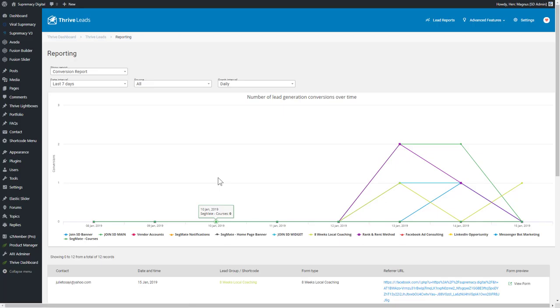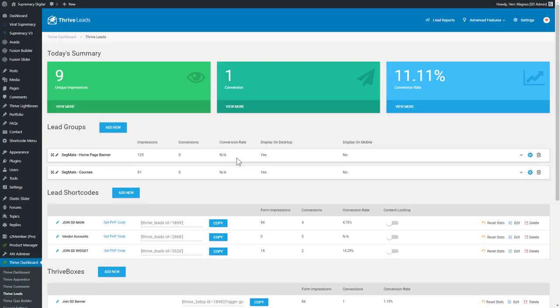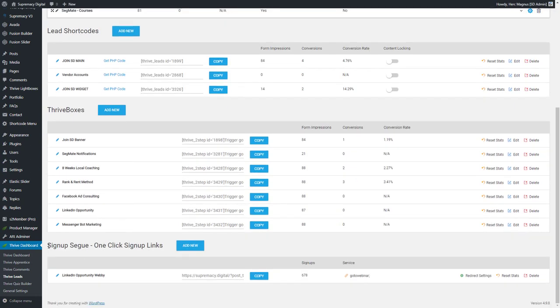Thrive Leads also gives you overall stats reporting — different users signing up, where they're signing up from, and which lead group or shortcode they signed up from. Now there's another feature we recently started using called Thrive Sign Up Segue — one-click sign-up links. In conjunction with your autoresponder, it hooks into the API through Thrive Leads. The old way to sign people up to webinars was to send them a link to a registration page, but that's cumbersome when we already have their name and email.